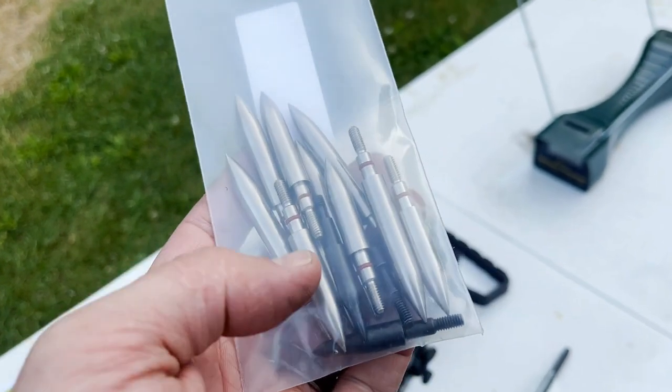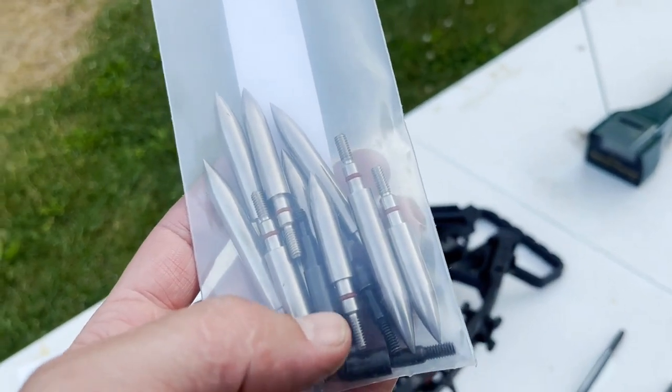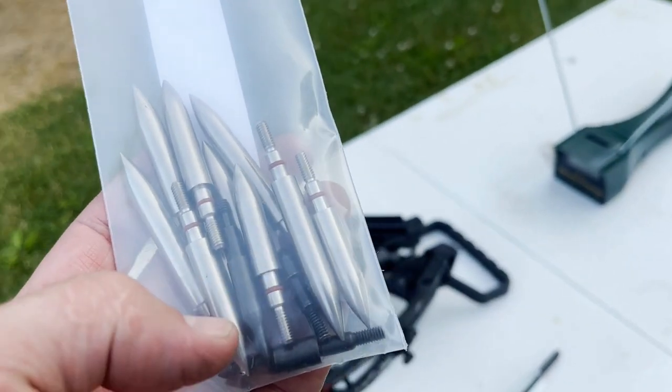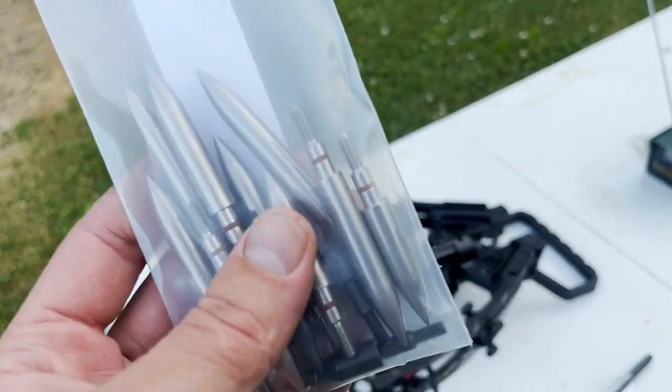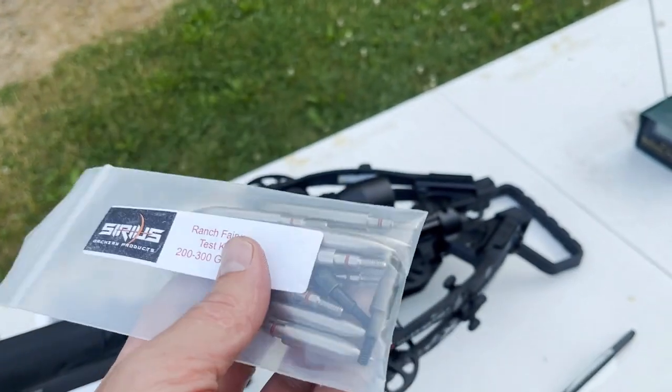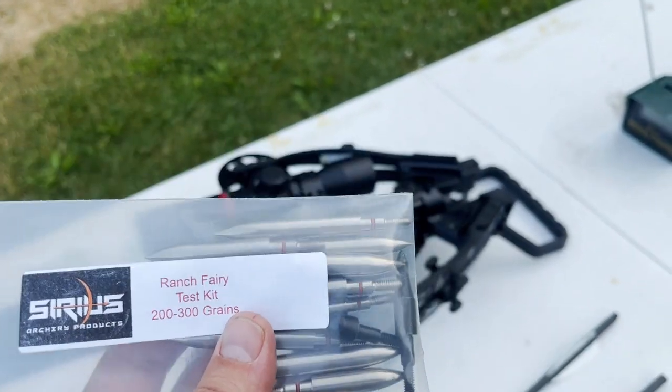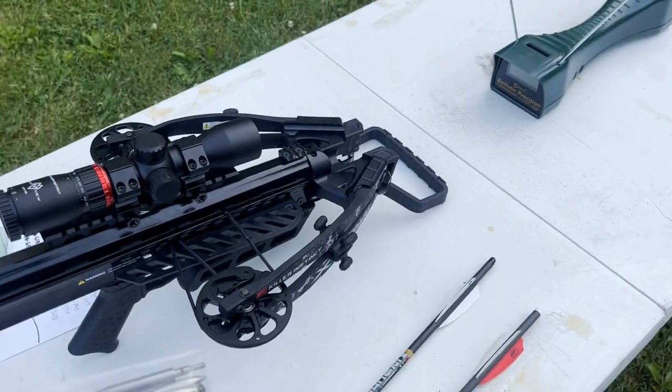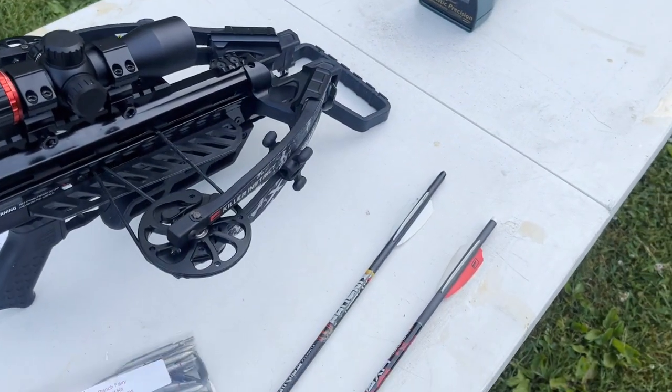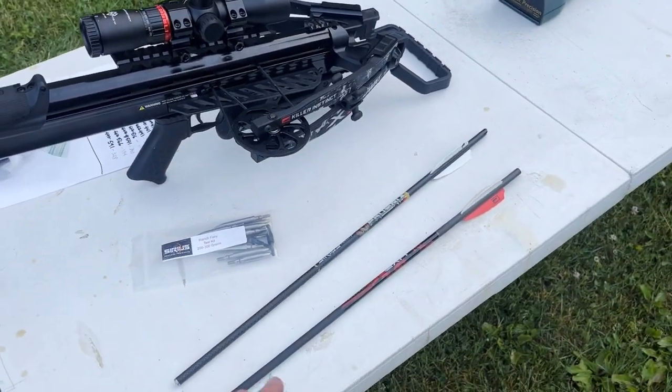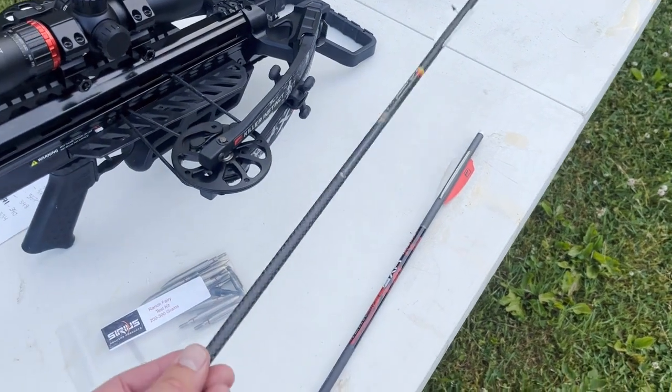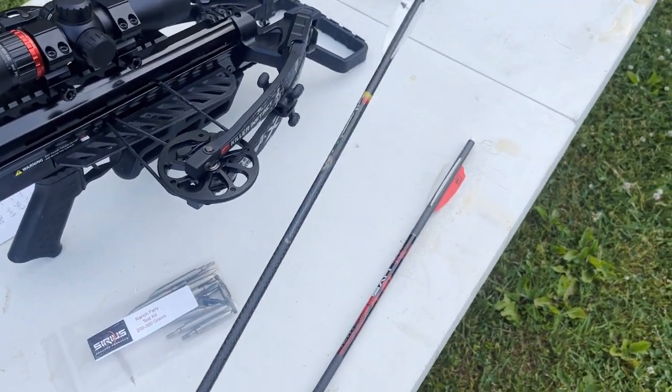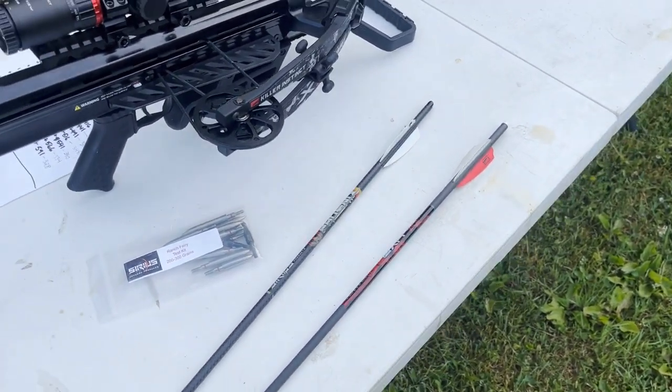100, a 125, and a 150. So the only thing I don't have as far as a point weight goes is a 175, but I can basically duplicate the total arrow weight by shooting the Sirius Phoenix with a 125 versus the KI Hyper.